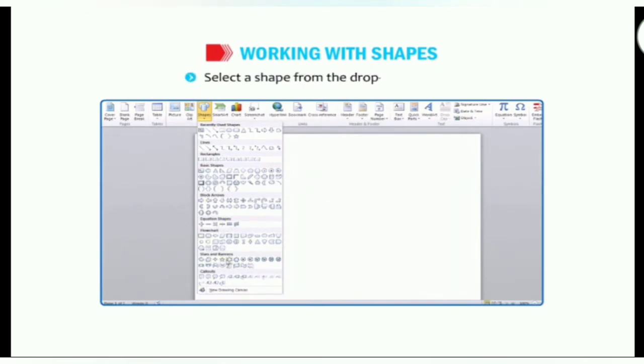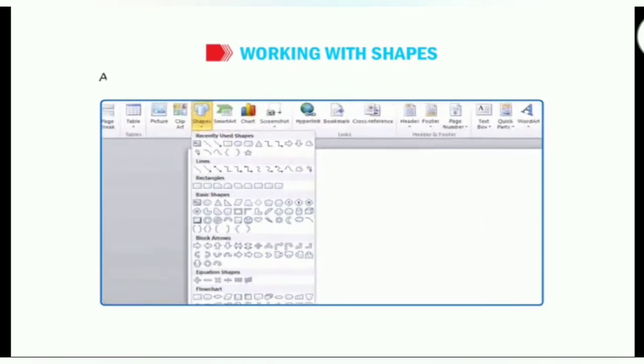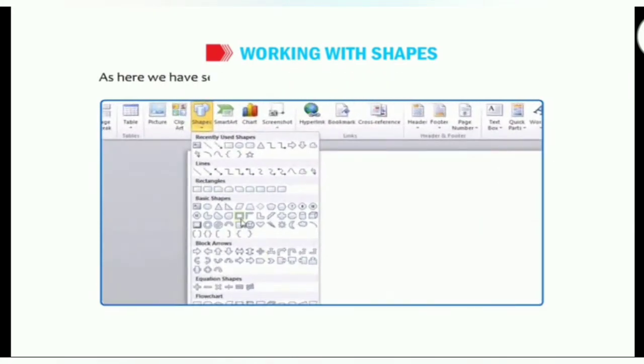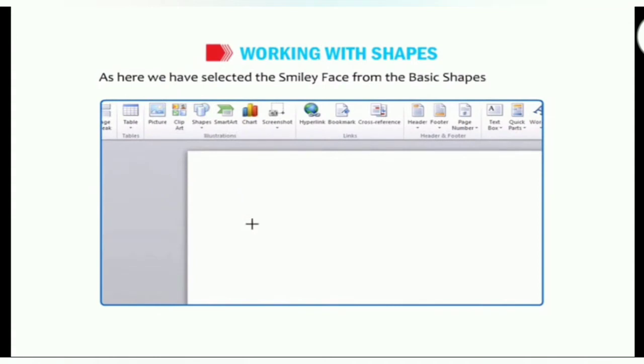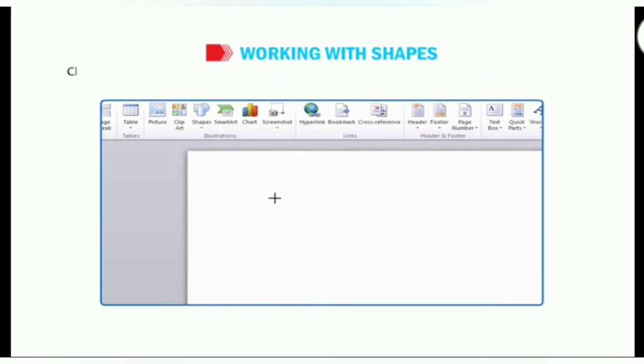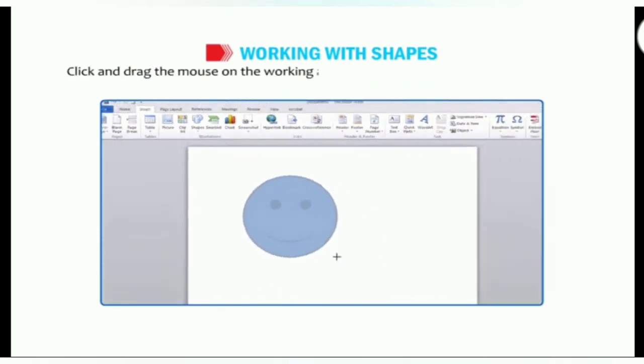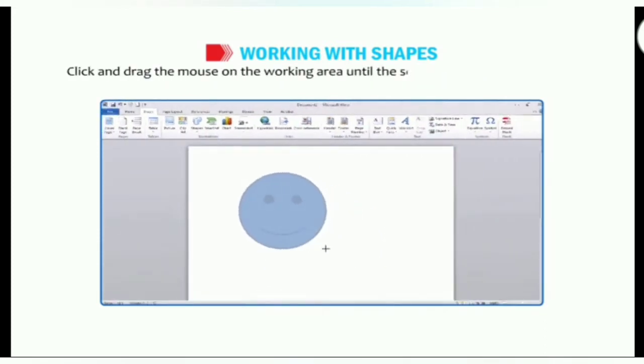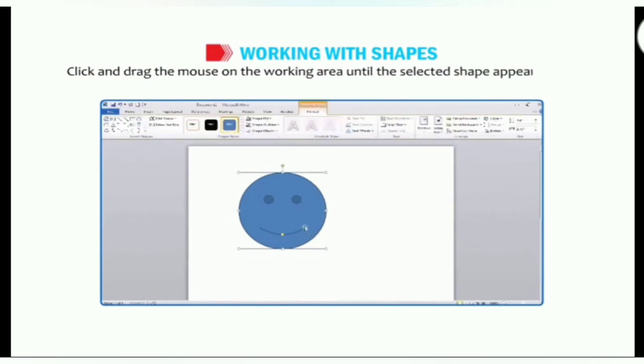Select the shape from the drop down menu. As here we have selected the smiley face from the basic shapes category. The pointer changes into cross hair symbol. Click and drag the mouse on the working area until the selected shape appears in the desired size.